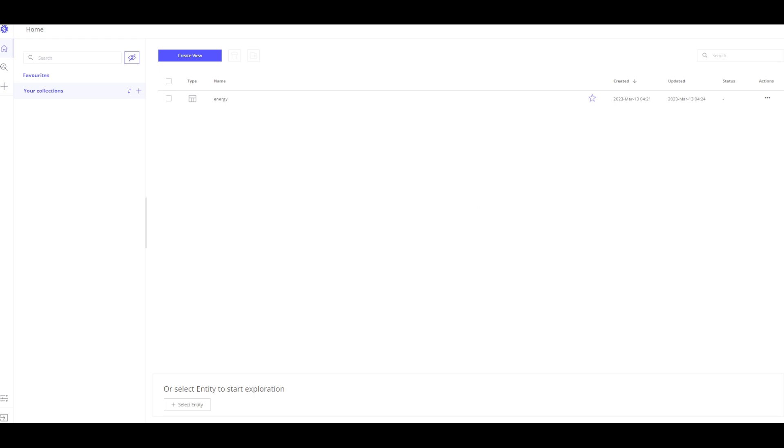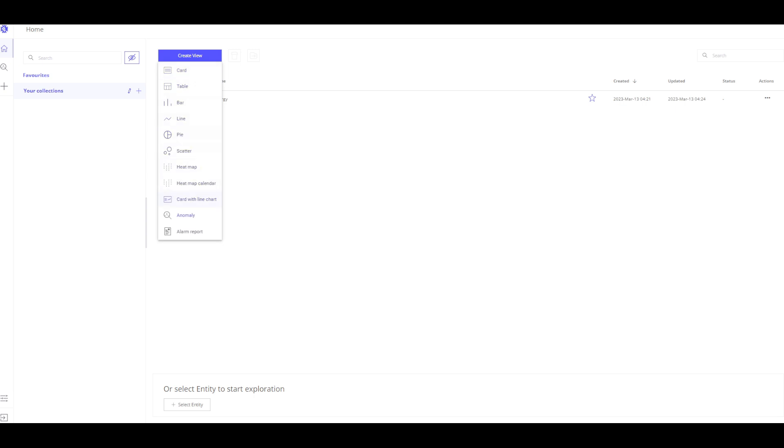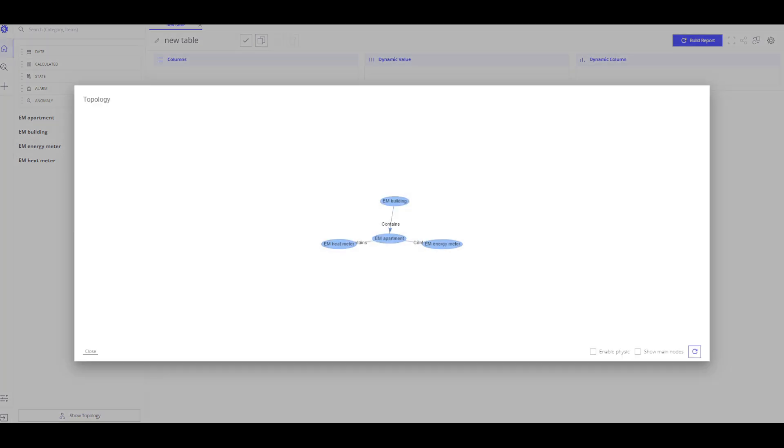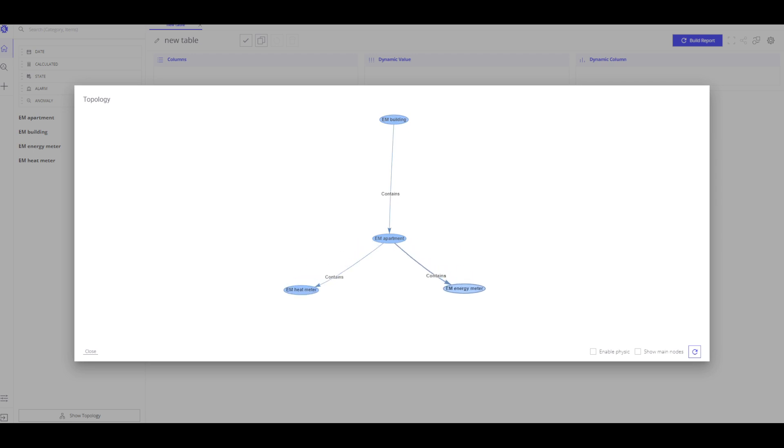Let's build the first visualization. To create my first visualization, I need to click on create view and select how the visualization will look like. In my case, I select a table. On the left side, I see all the business entities found during the discover process. When I click show topology, I can see the relation between devices and assets. In my case, there is a building that has a relation with apartments and two devices: heat meter and energy meter.